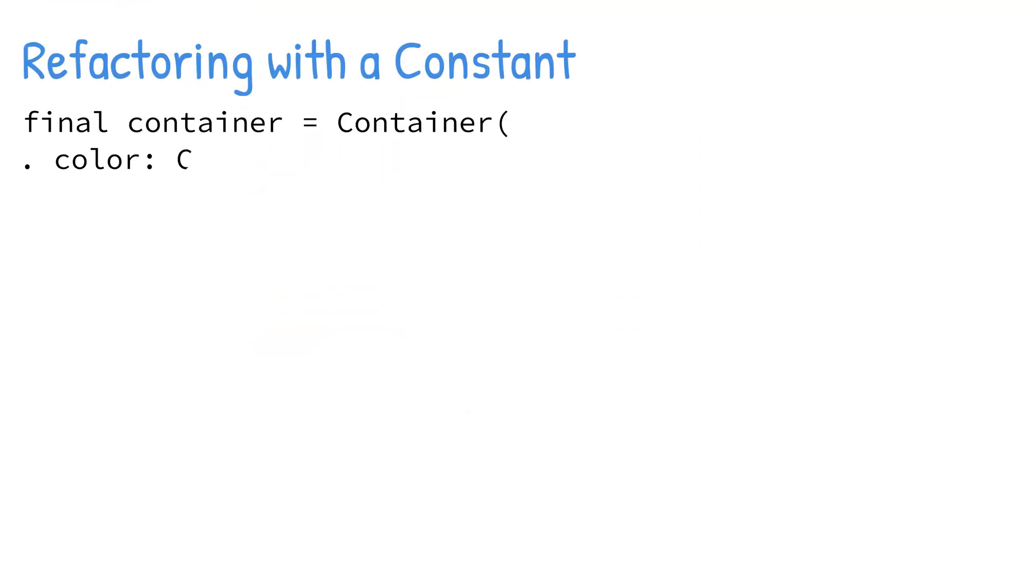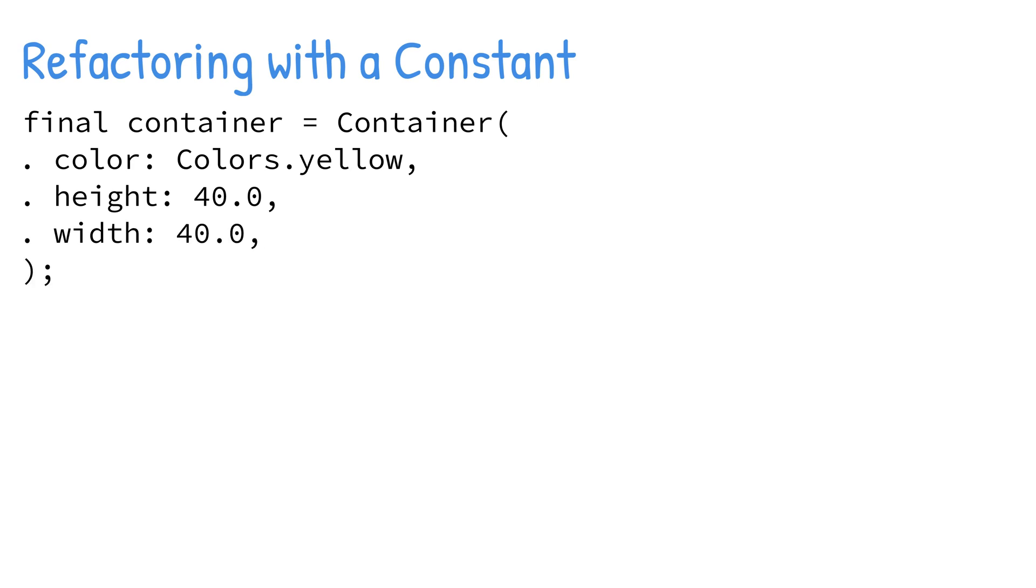Refactoring with a constant initializes the widget to a final variable. This approach allows you to separate widgets into sections, making for better code readability. When widgets are initialized with a constant, they rely on the build context object of the parent widget. So what does this mean?